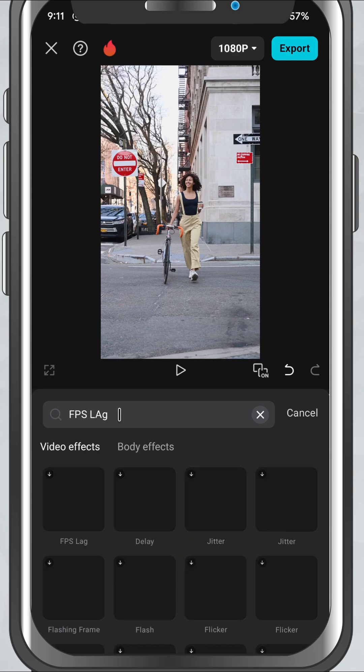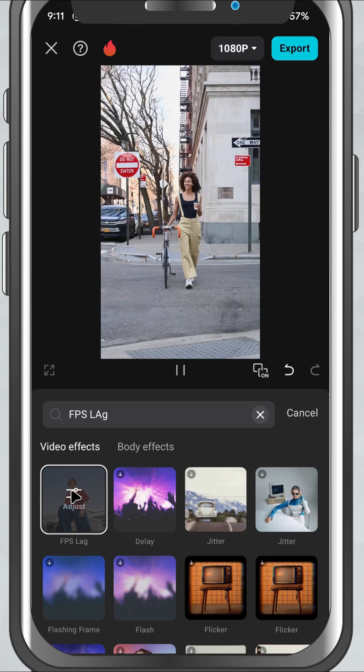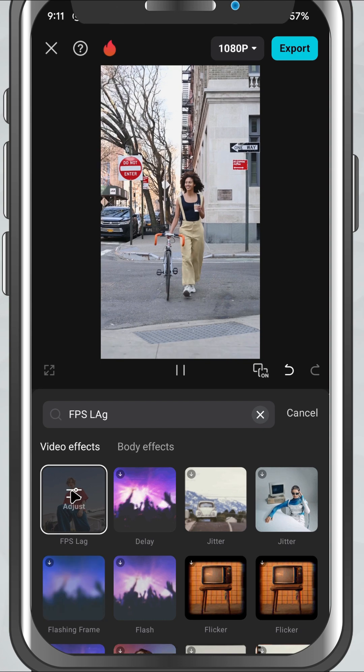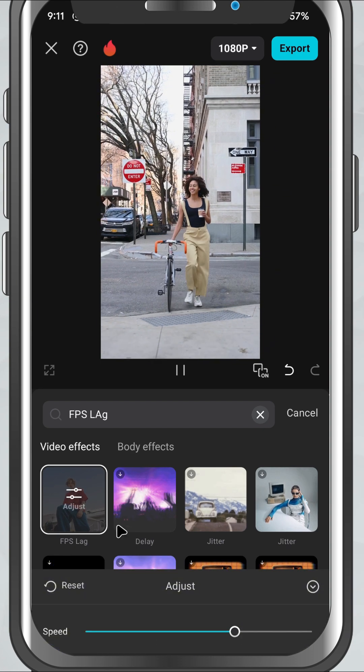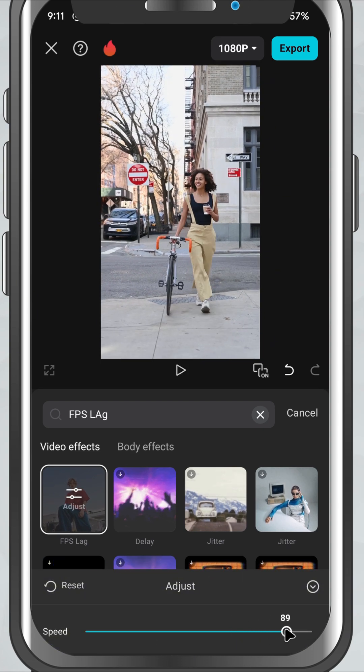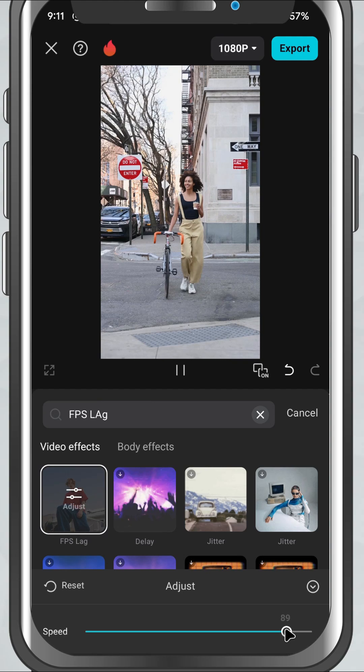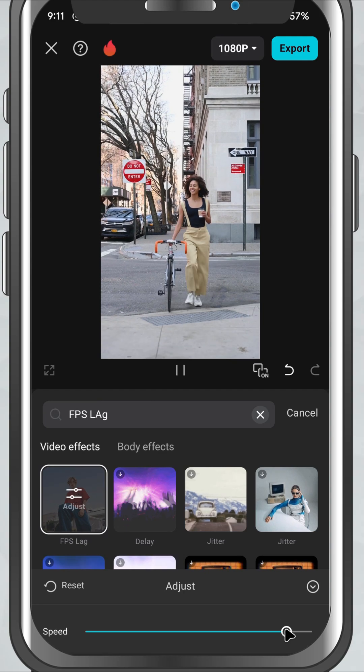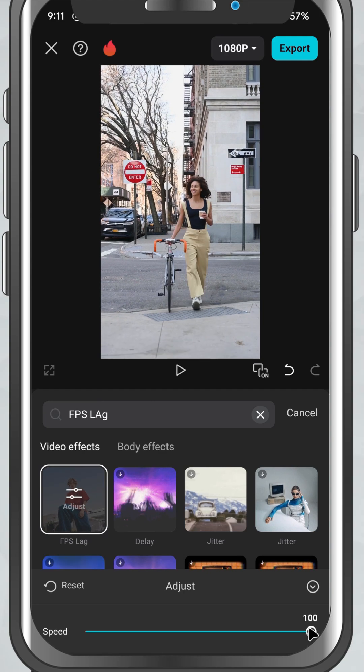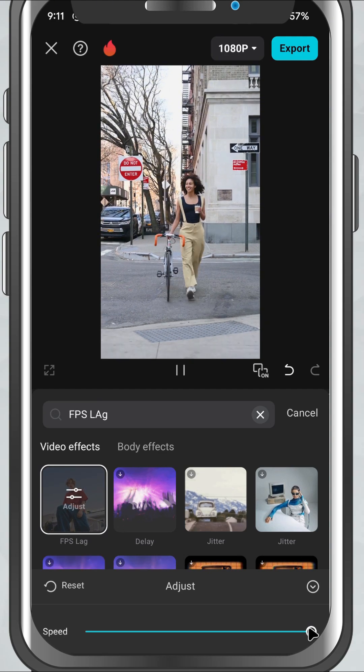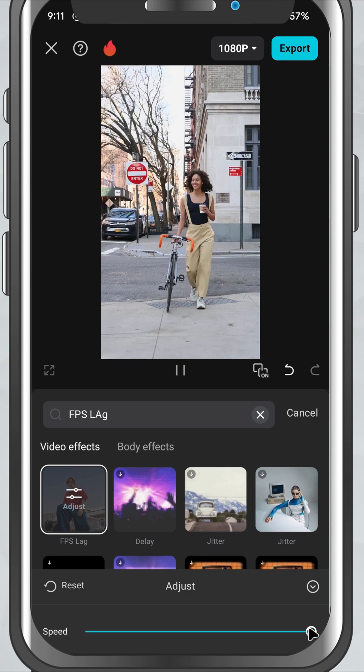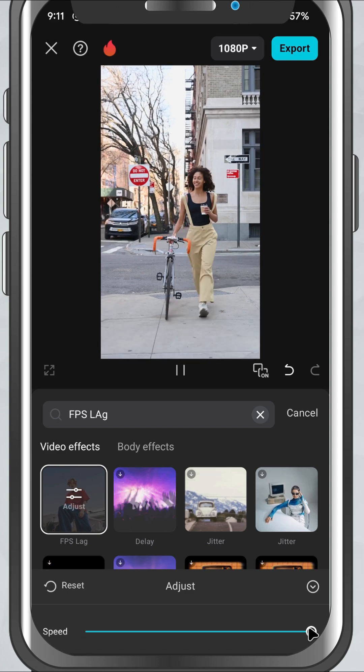You'll see a speed slider pop up. This is key. Drag the speed slider toward the right to create a choppier, more dramatic stop motion feel. The higher the speed, the fewer frames CapCut plays per second, giving you that classic frame-by-frame animation style.